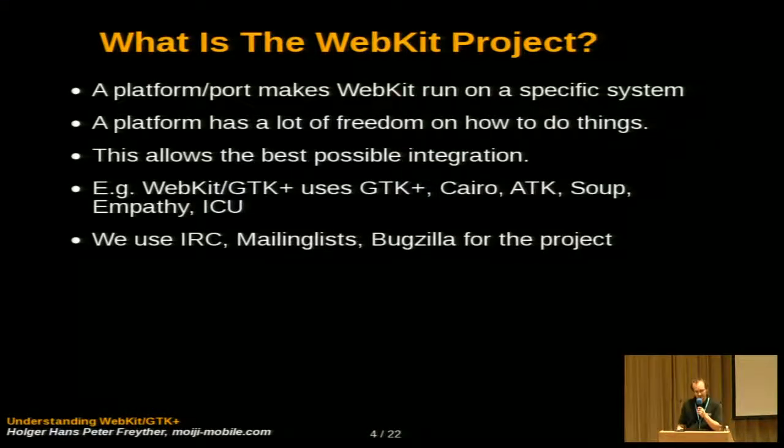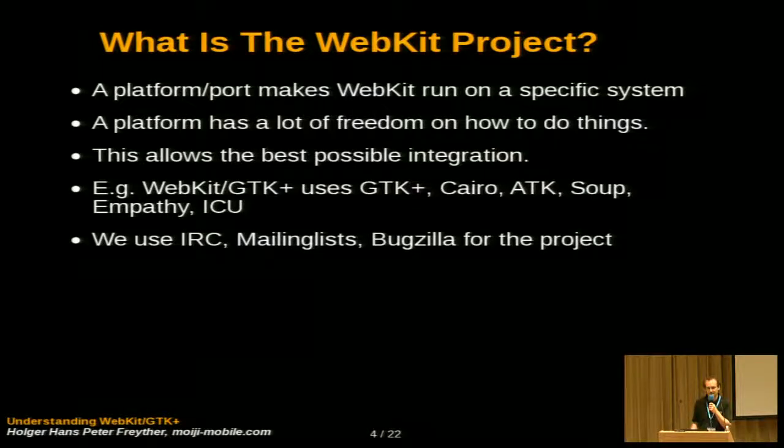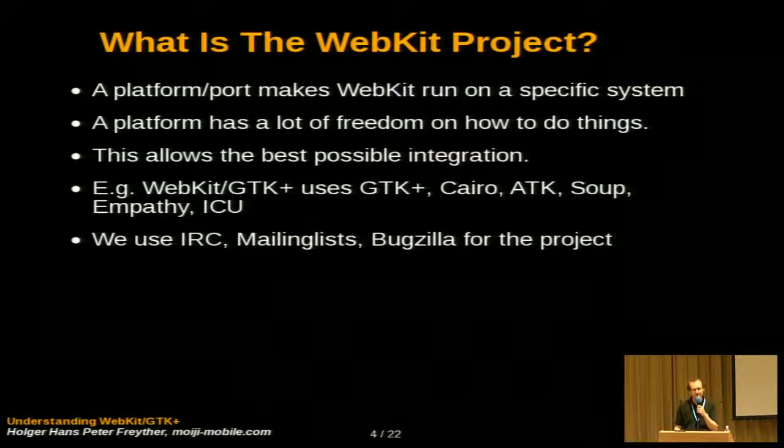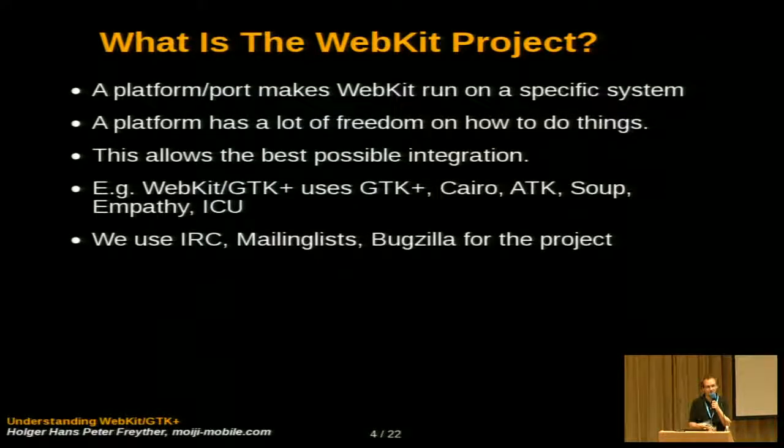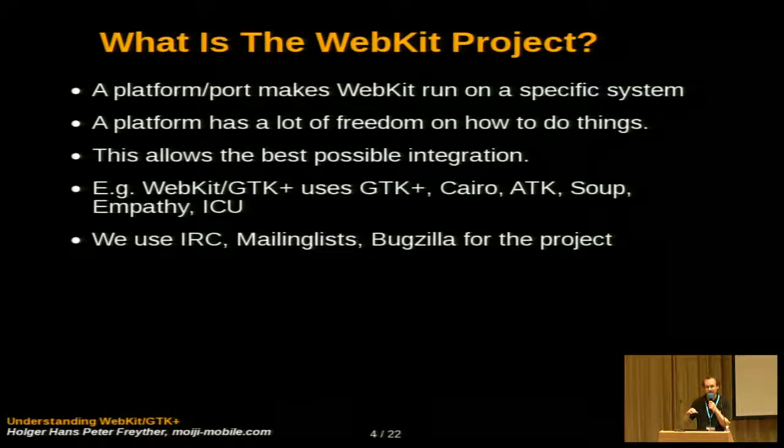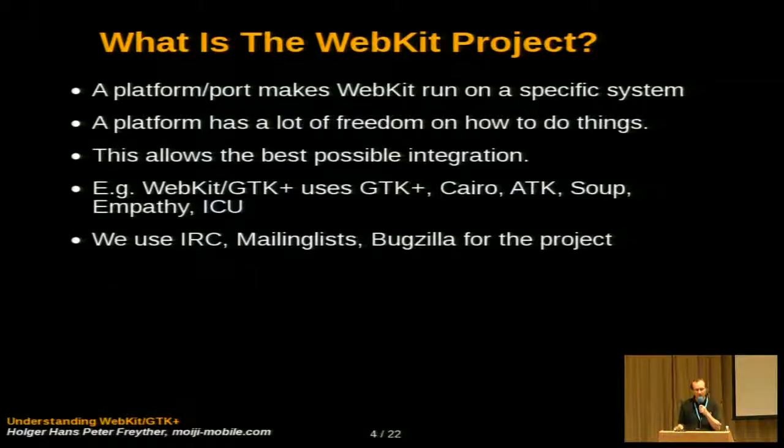To repeat this, a platform port's responsibility is to run on a specific system. And in contrast to many other systems that try to run on different systems, we don't have a very high-level abstraction layer, but we give a lot of freedom to platforms to use the best possible components of their system.